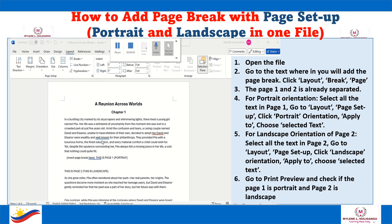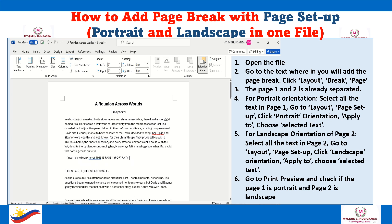How to add a page break with page setup. Using portrait and landscape in one file.